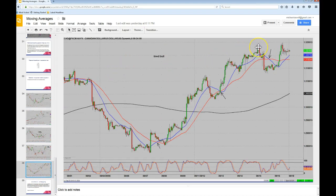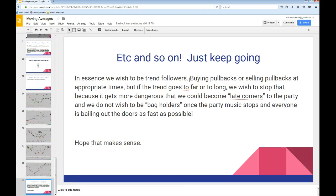On the hourly you have a tired bull. There is a crossover right there — right now it appears to be false but it's just tired. And basically you just want to keep dropping down to the 15 and the 5-minute for all the rest of your trades. In essence, we wish to be trend followers, buying pullbacks or selling pullbacks at very appropriate times. But if the trend goes too far or too long, we wish to stop doing that because it gets more dangerous — we could become a latecomer to the party. We do not wish to be bag holders.